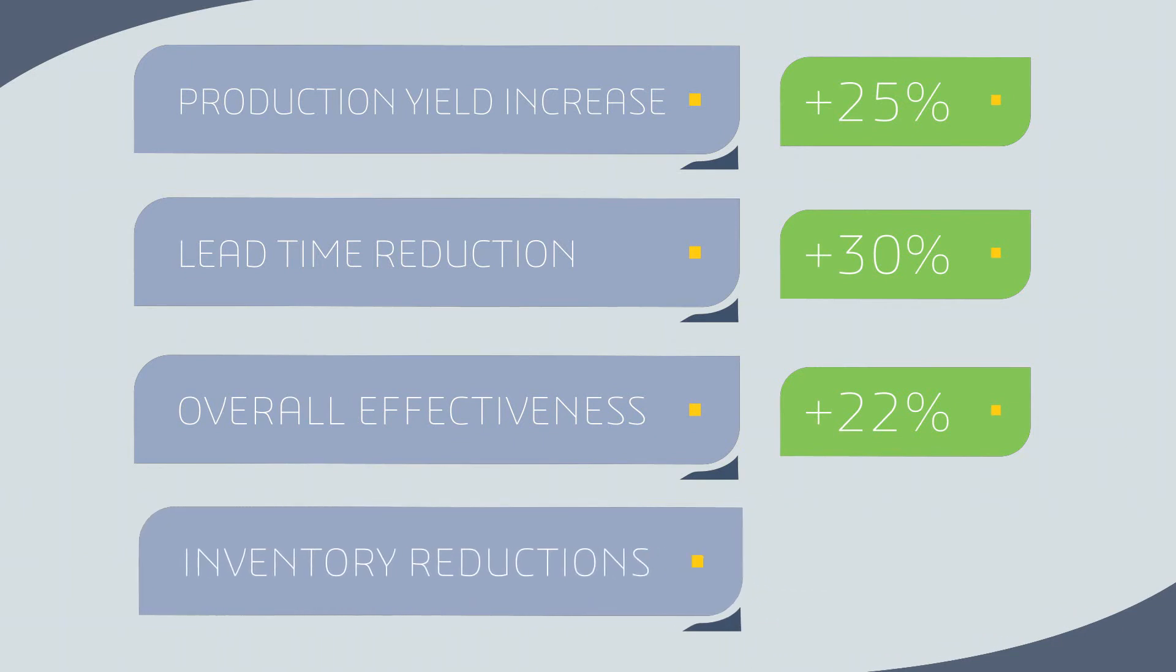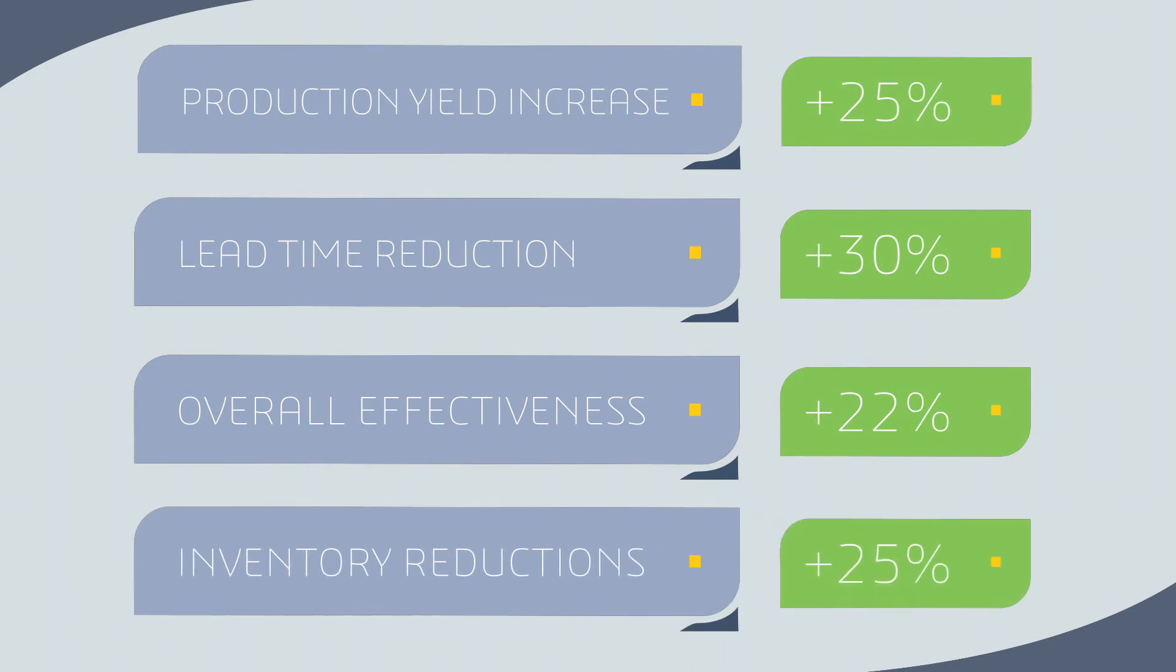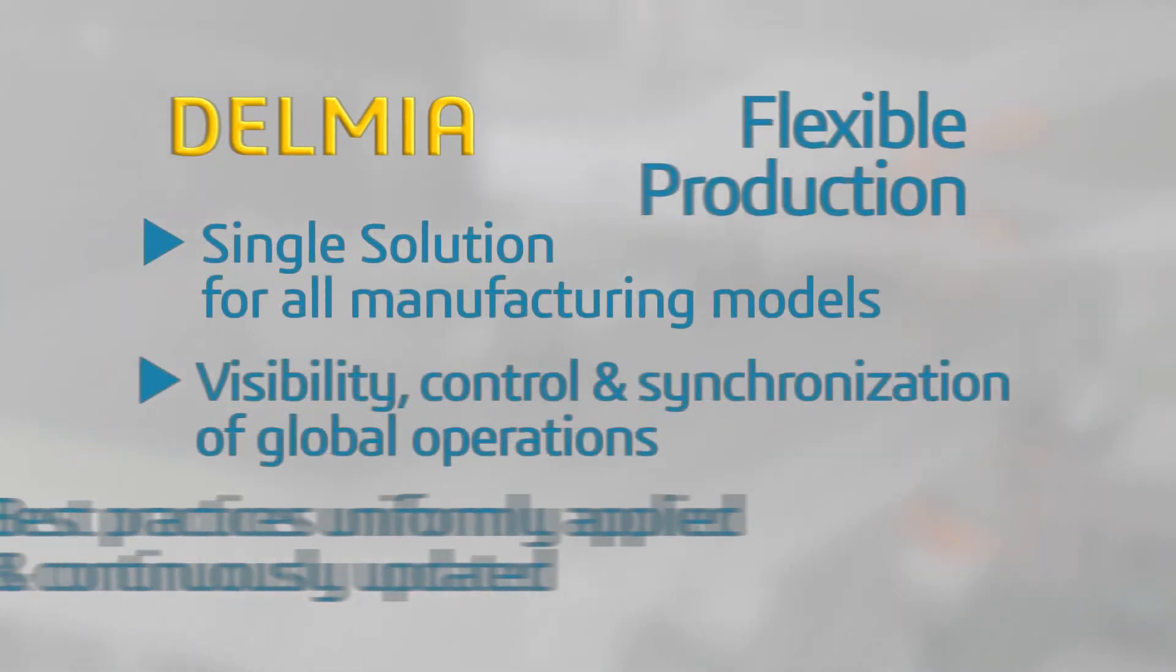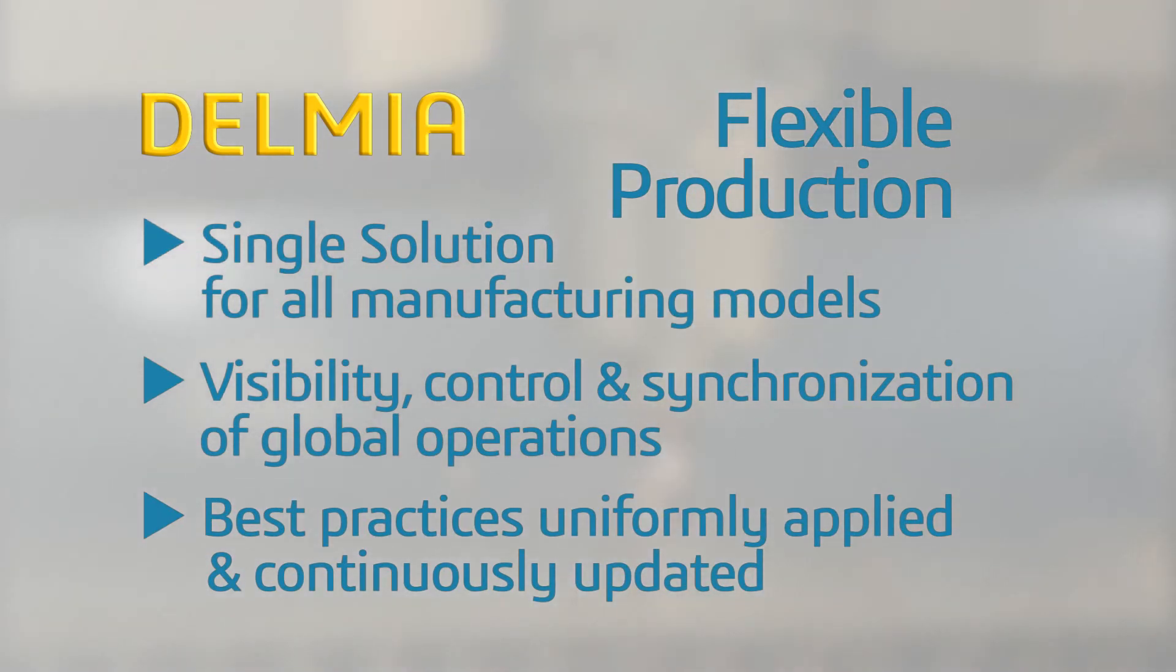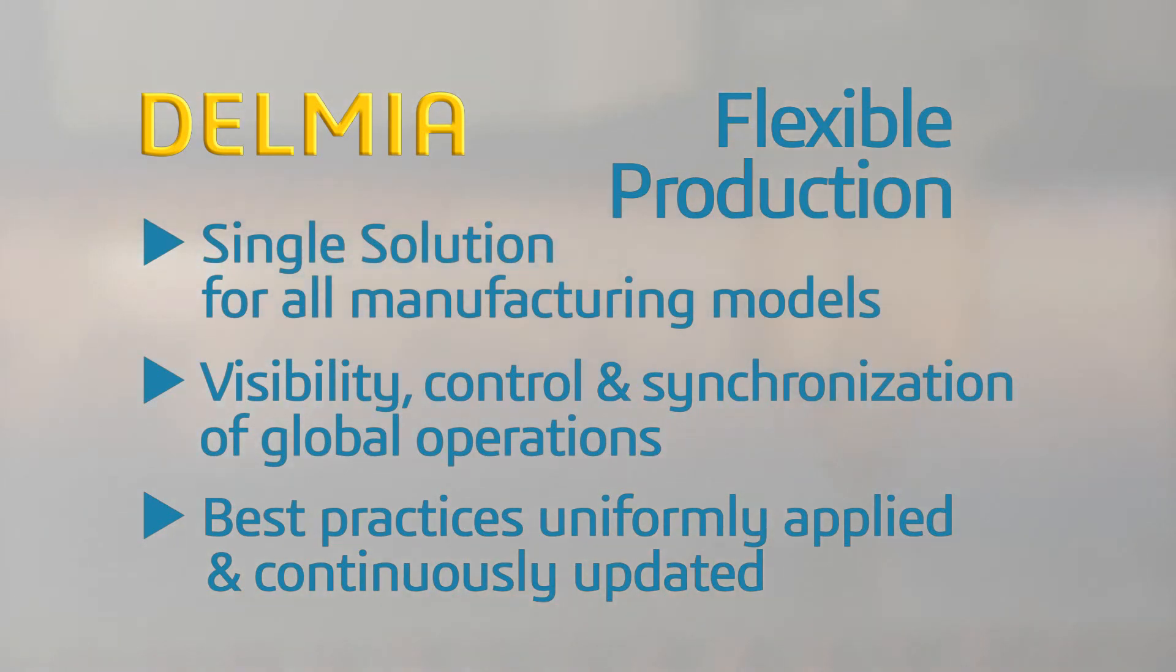Delmia's high-tech flexible production helps you achieve best-in-class production quality through consistently applied and enforced processes. Compress go-to-market timeframes simply by closing the loop between design engineering, production planning, and plant floor execution.